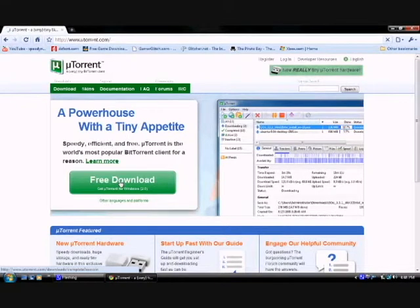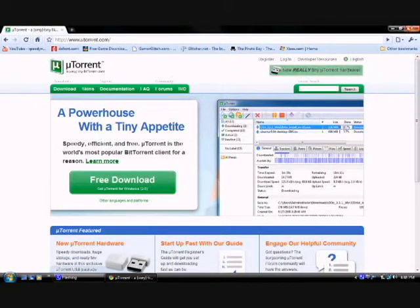Click on the first link and then click where it says free download. I'm not going to click it because I already have it installed.